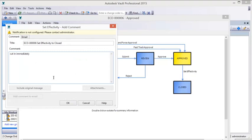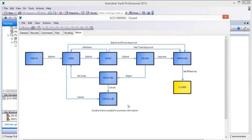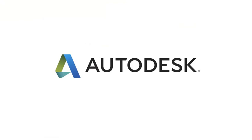Design teams can choose standard or configurable processes for release and engineering change order management, helping them avoid costly mistakes and remove process bottlenecks.